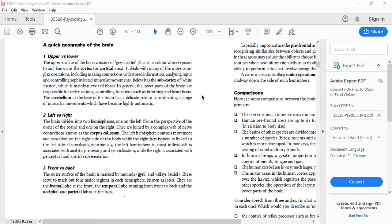In the last class, we discussed lateralization, localization, and comparison in language and brain. Today we are going to discuss the anatomy of the brain, which is called the quick geography of the brain. We talk about hemispheres — the two parts of the brain. We are going to look at it from upper versus lower, left versus right, and front versus back perspectives — the brain in its physical form, not the mind.